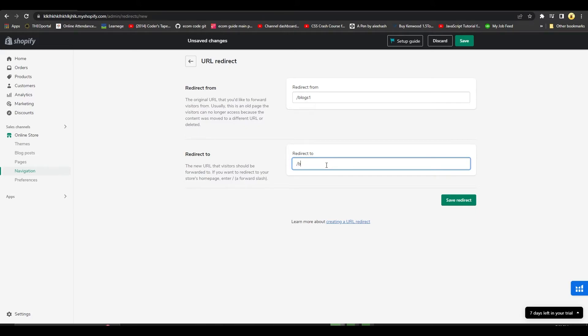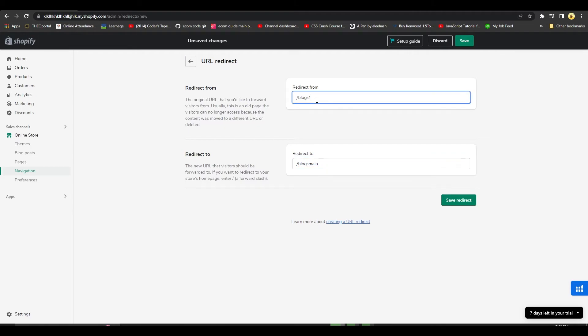For example, if you know that blogs main is working perfectly - mystore.myshopify.com/blogs-main - you can redirect people who come to /blogs-one over to blogs-main.